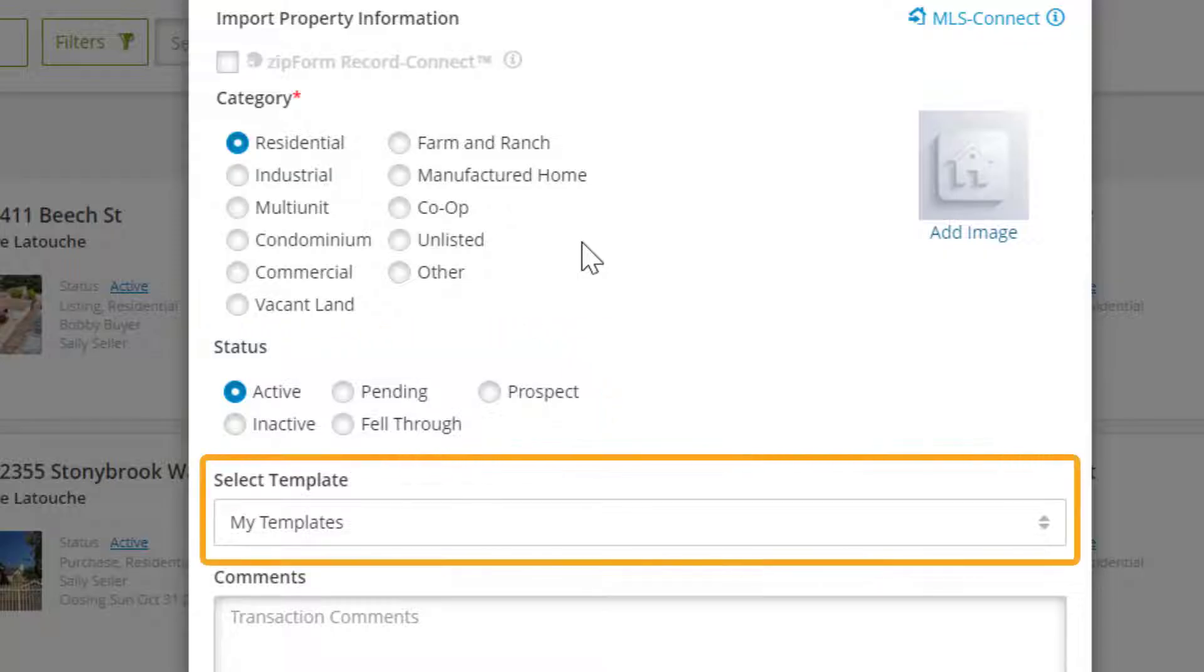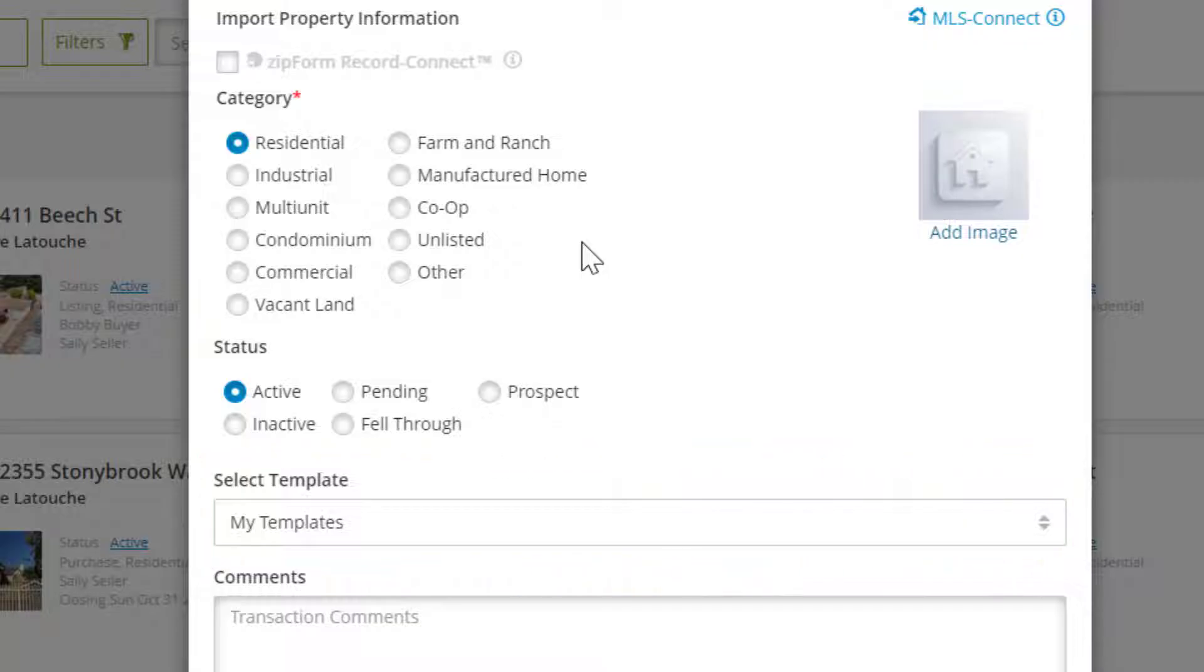This section, select template, is where you would go to manually apply a template to this transaction. We'll be covering how templates work in a separate video.